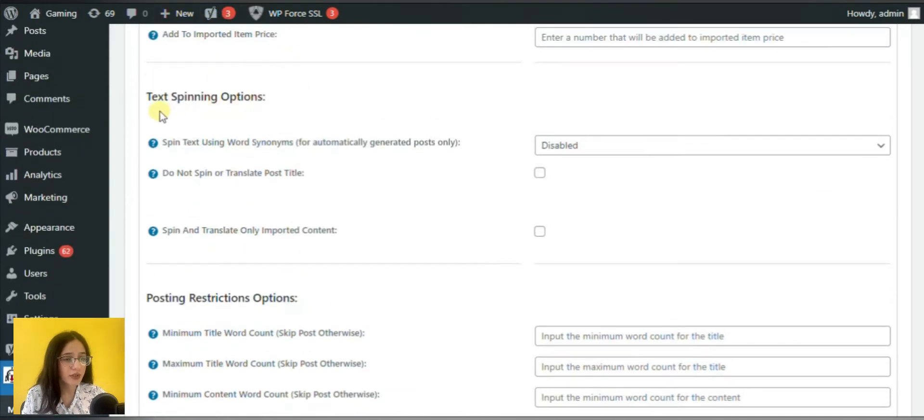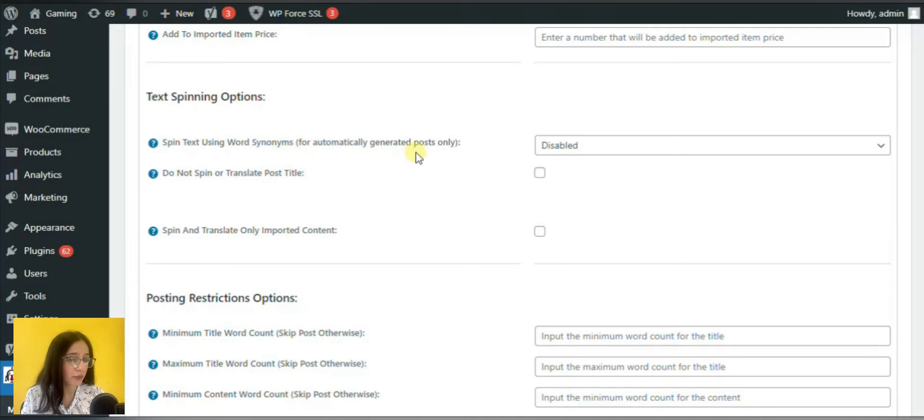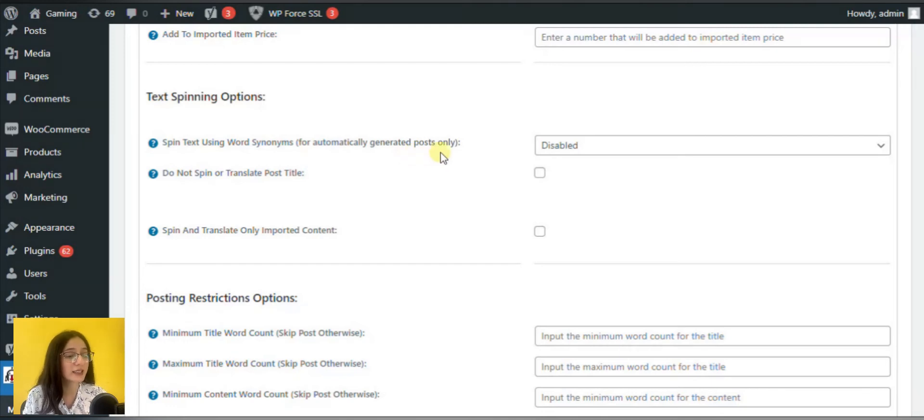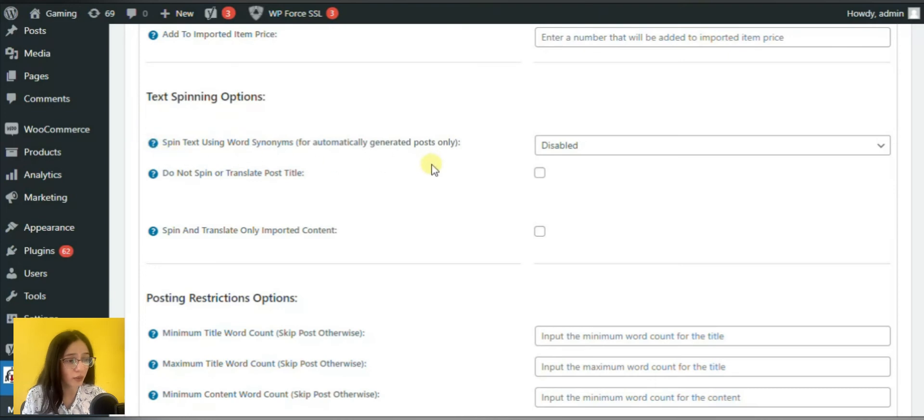Another important section is text spinning options. Through them you can randomize text by replacing the words with the synonyms in order not to deliver exactly the same content with the same words on your blog.